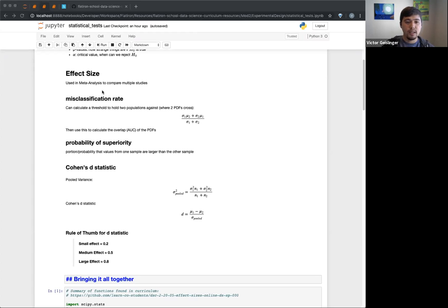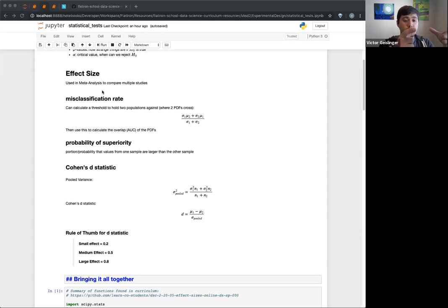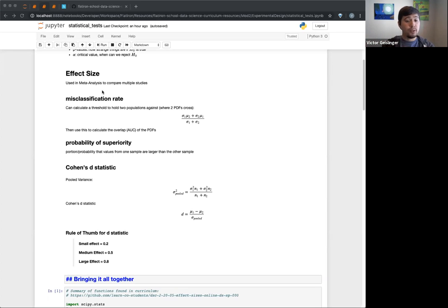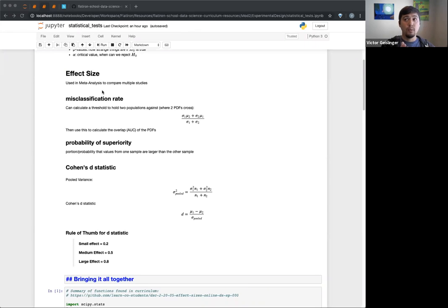Let's say researchers study whether chocolate raises cholesterol, and one group does one study, another group does another, and another group does another on the same subject. You want to basically compare those researchers, group them together, and talk about that research as a whole. Because any one particular study could by chance find a p-value lower than alpha just by pure chance. That's what a meta-analysis is — taking a bunch of studies and looking at them collectively.